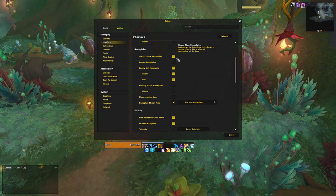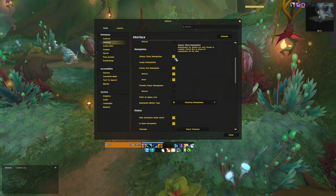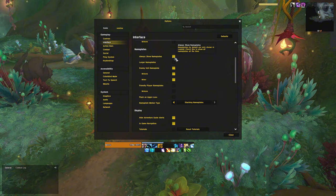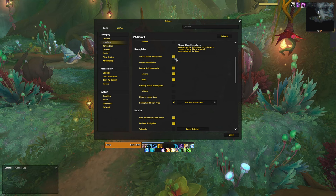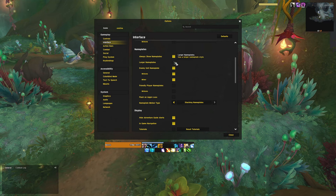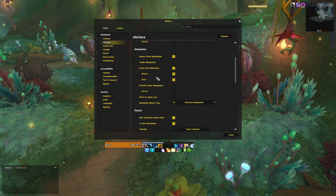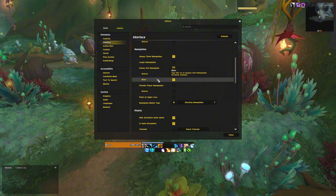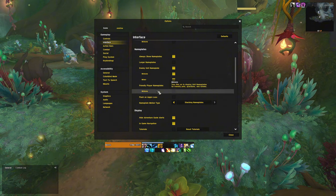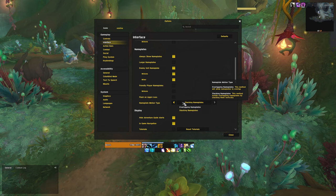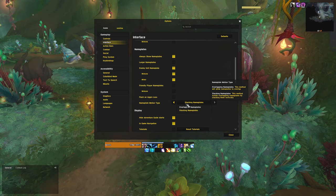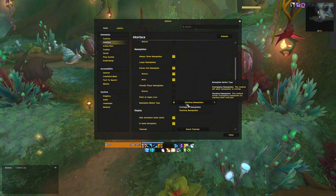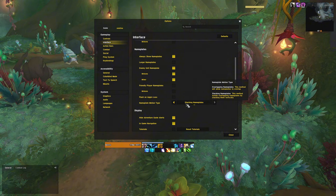Enabling always show nameplates is a must. With the default settings, the nameplates are only shown in combat. Just enable this so you are aware of your surroundings at all times. It's also important to check enemy minions and minors, since adds from dungeon bosses and raid bosses are included in these options. Motion type should also be set to stacking instead of overlapping. It just makes everything easier to see, and this way you actually have a chance to see what mob is casting what spell.